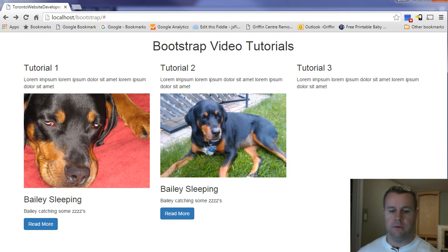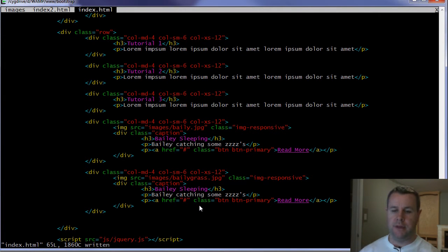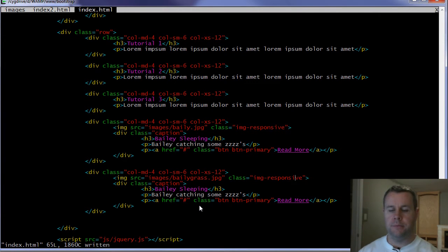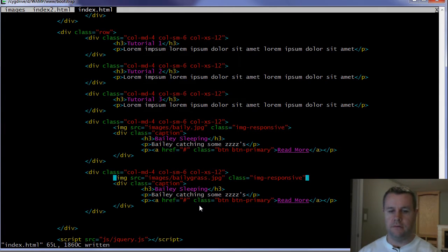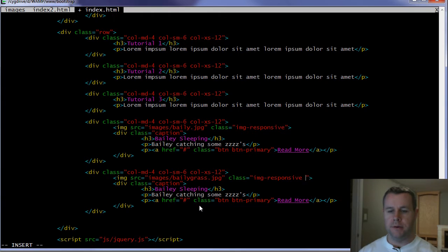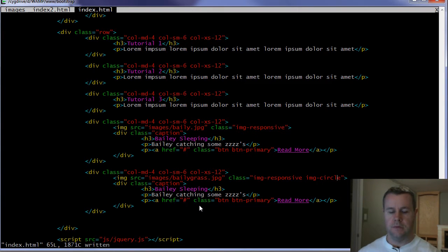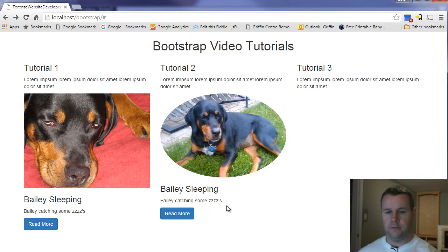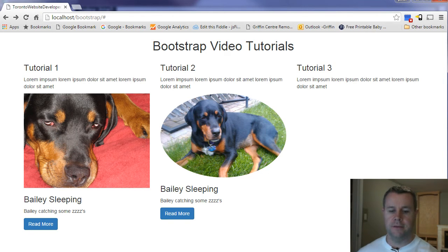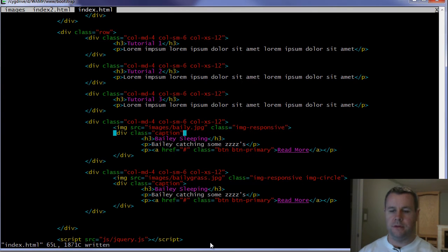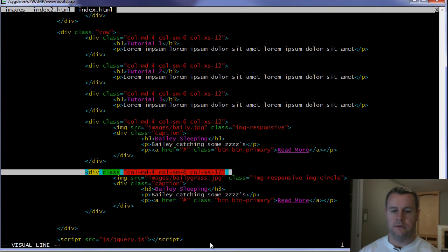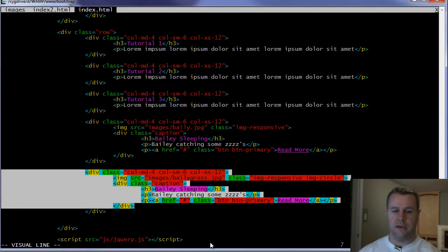But let's say that we want to add a circular image to that. So knowing that Bootstrap has image responsive, it also has image circle. And so now when we go ahead and we reload this, you can see we get the circle right away. We're applying both to the same image.